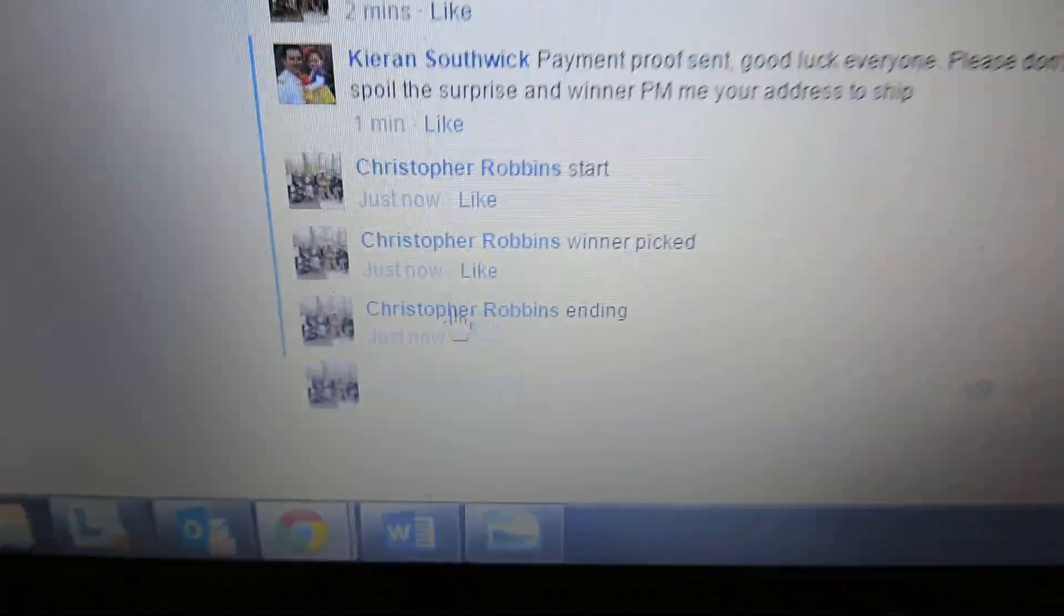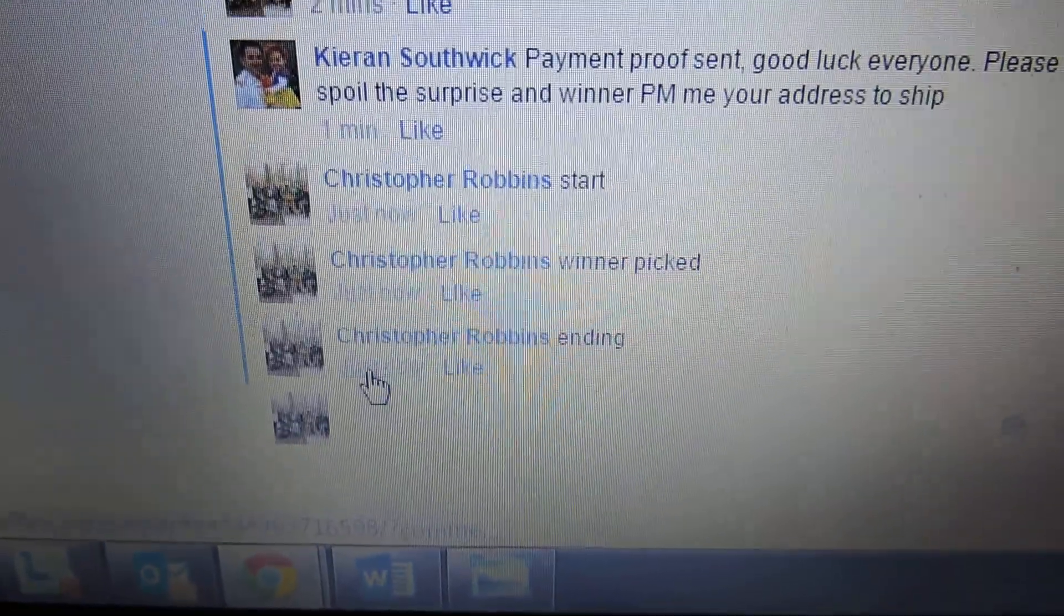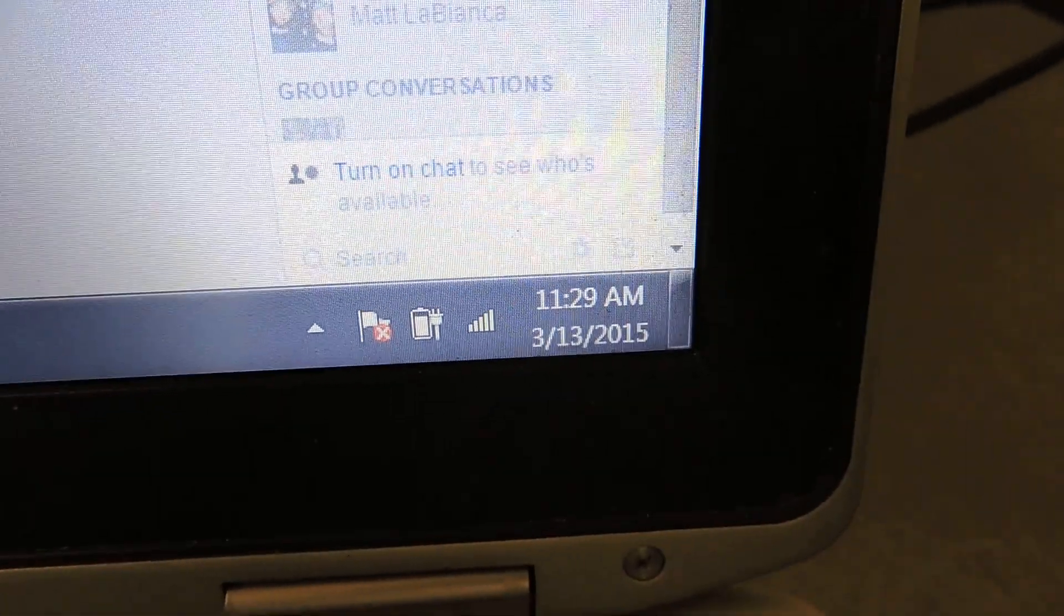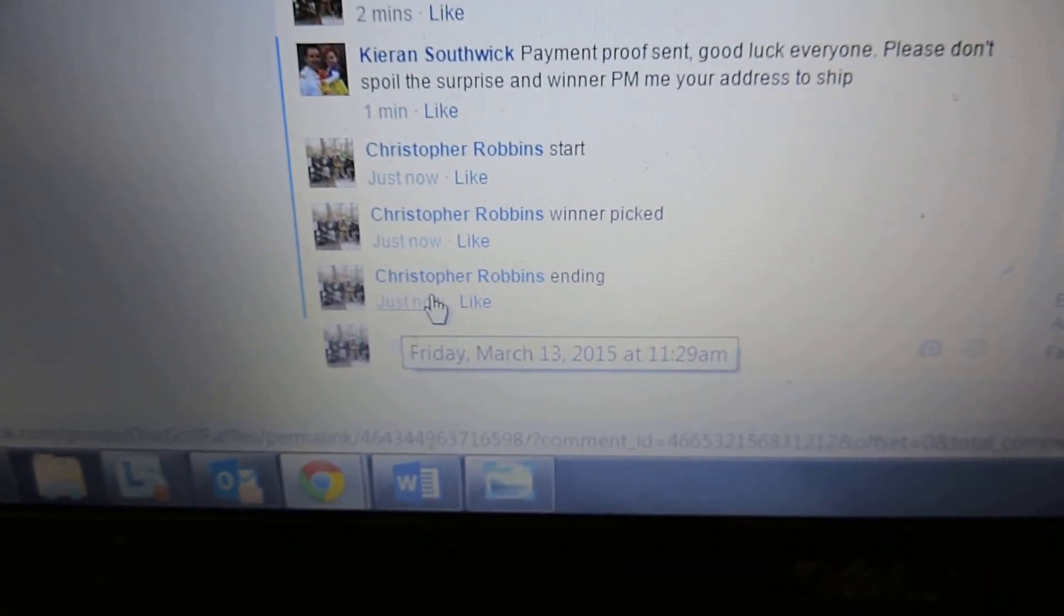Ending comment. We'll end the video. 11-29. 11-29. Thanks everyone. Have a great day.